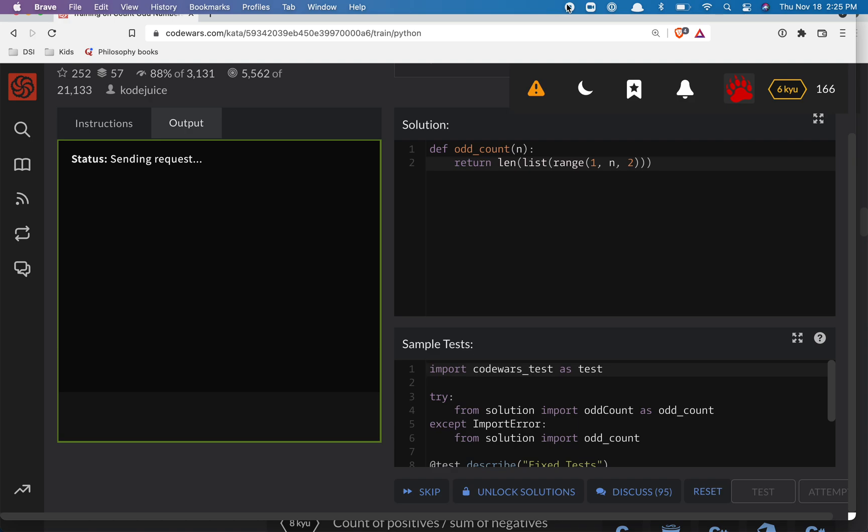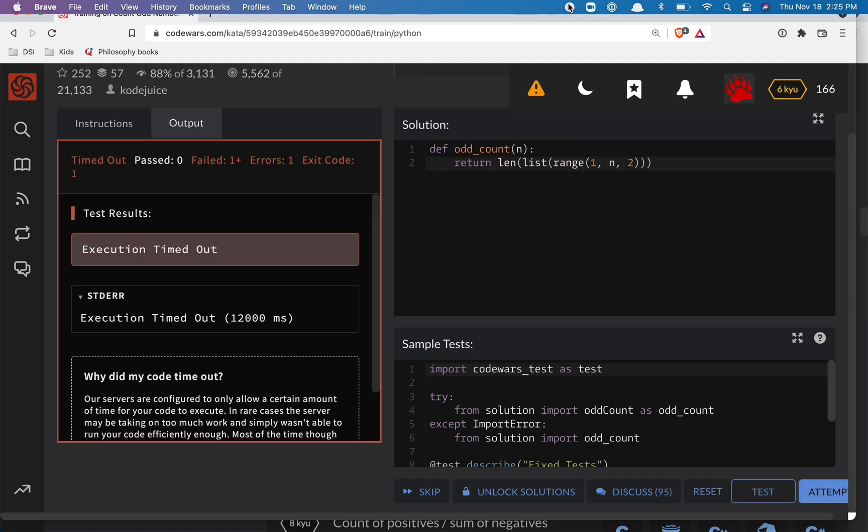All right, so we're testing it out here. And I'm going to assume this passed in the interest of time, so we'll say that we did it.